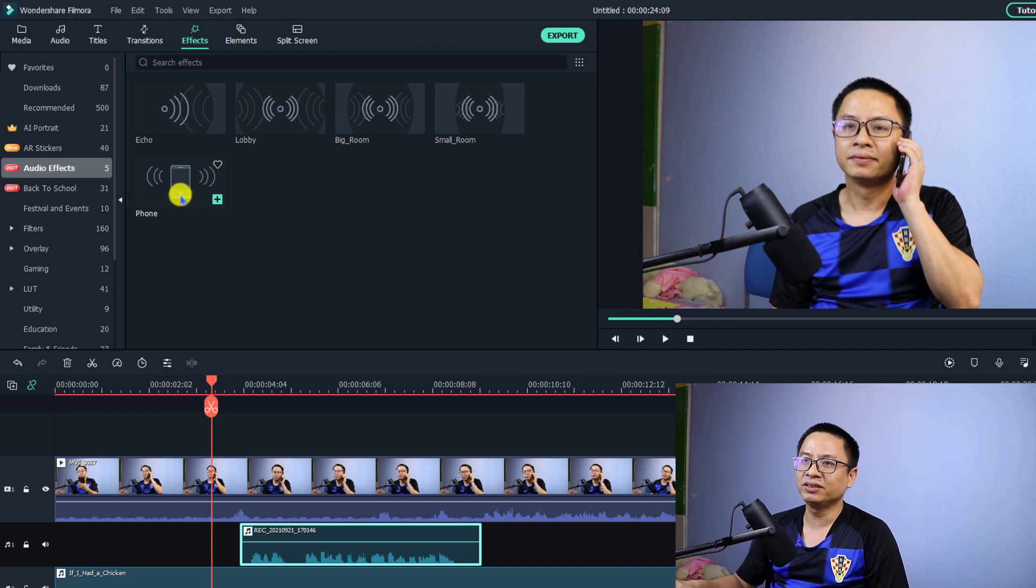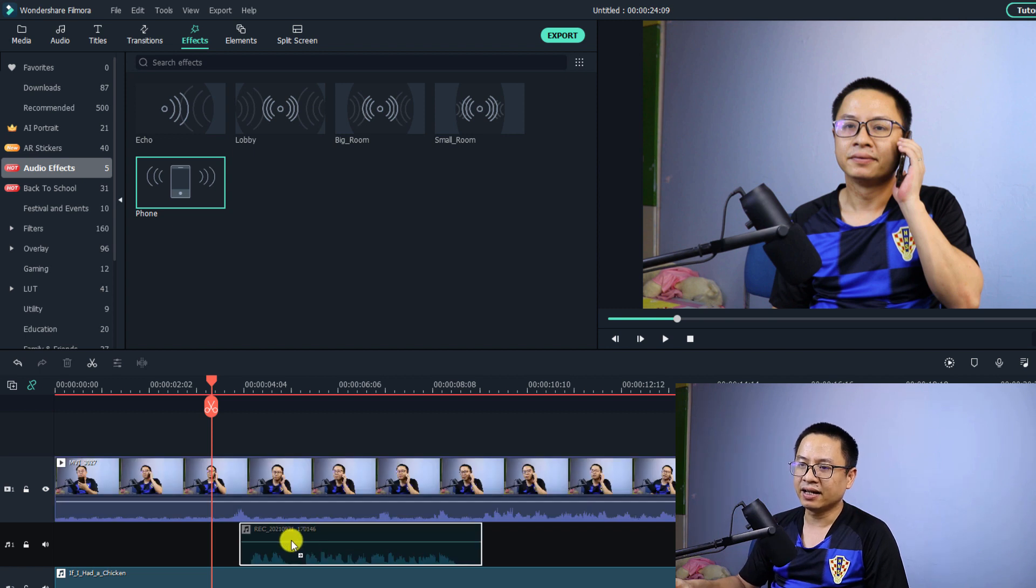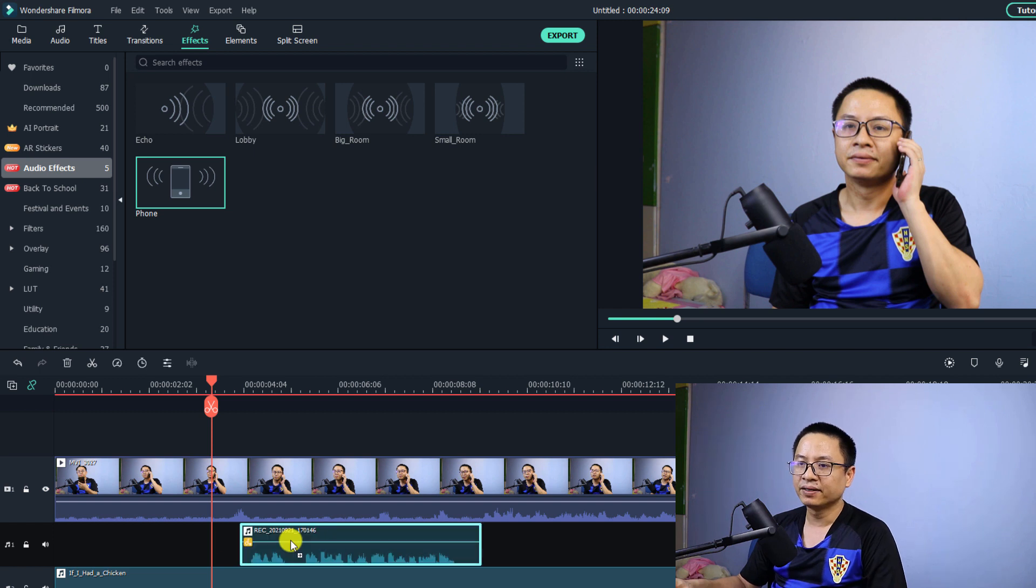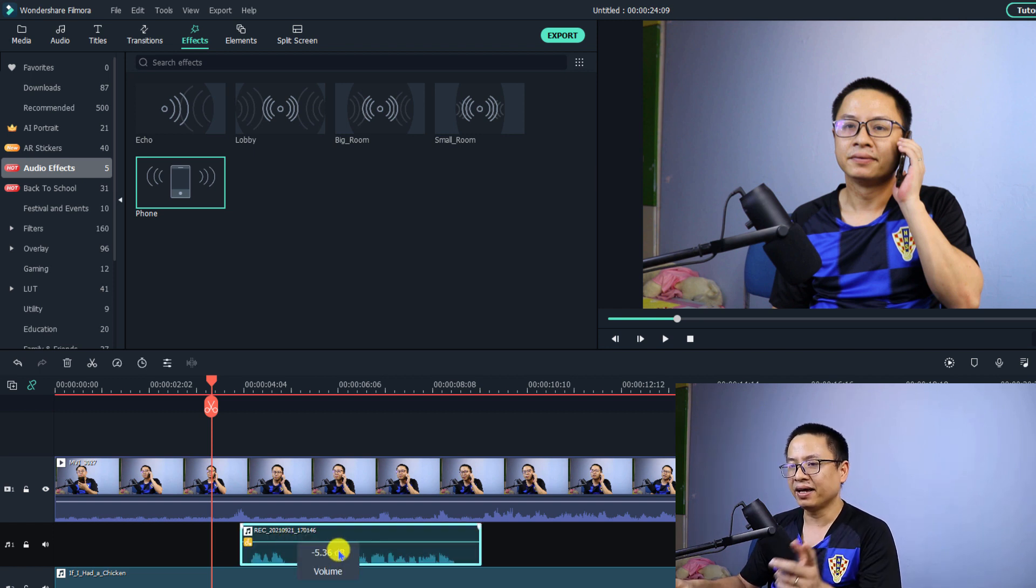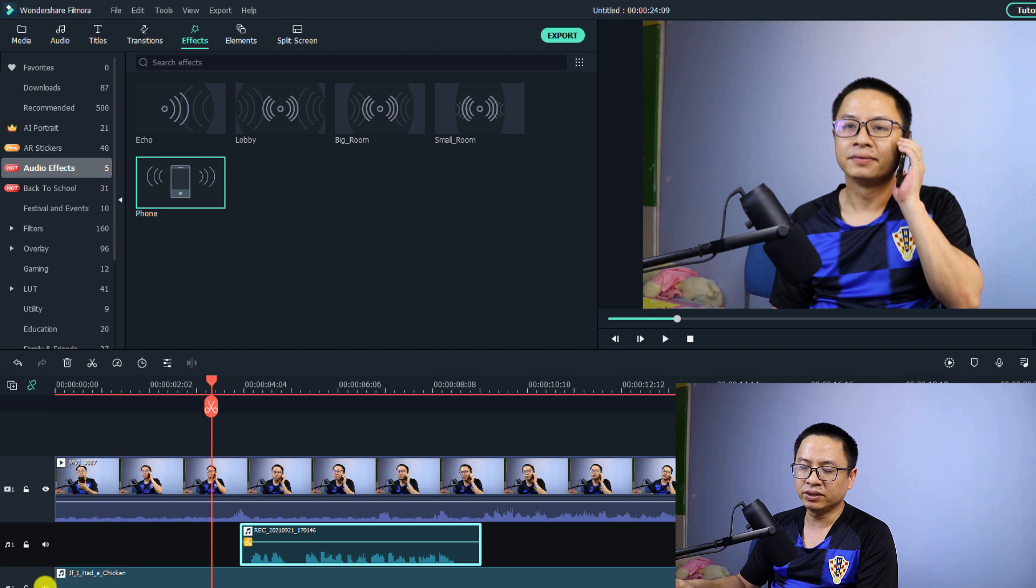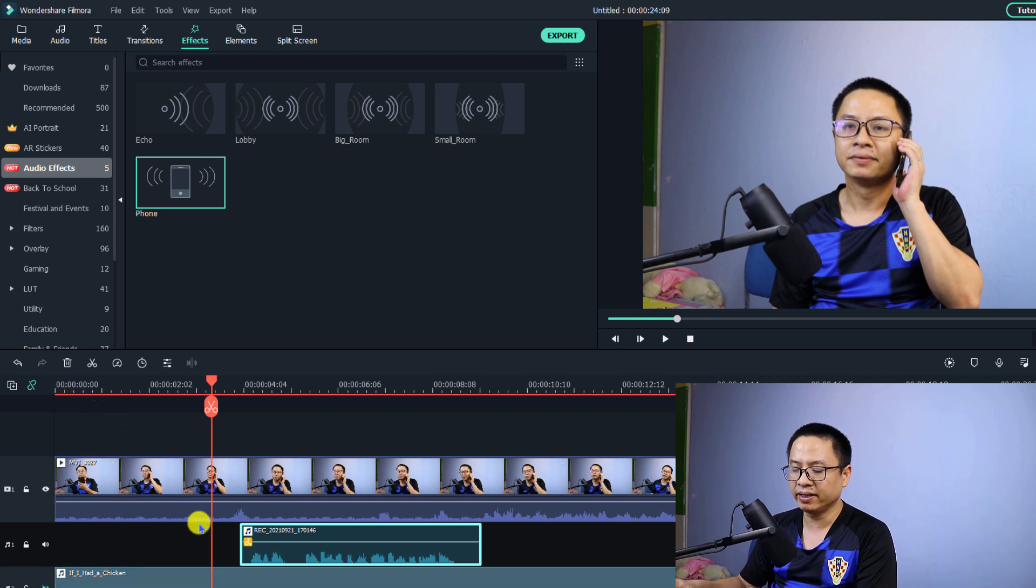So all you need to do is drag this one and drop it directly to the voiceover that you want to create a phone effect. And this is the final result. Of course, I'm going to mute the music sound also. Let's play from the beginning.